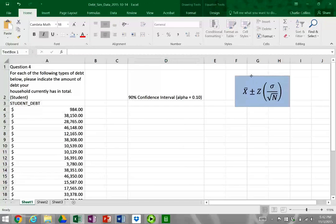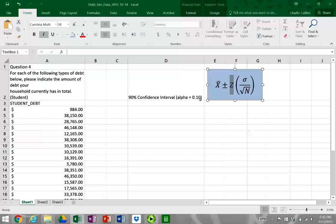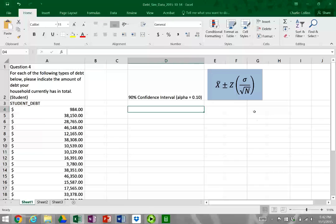I've got this formula here to show our confidence interval calculation. The Z here is equivalent to our alpha level of 0.10, which is the same thing as our 90% confidence interval.